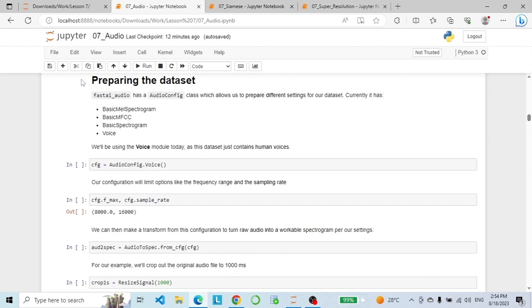Now let's prepare our dataset. FastAI audio has an AudioConfig class that allows us to prepare different settings — currently it has basic_mel_spectrogram, basic_MFCC, basic_spectrogram, and voice. We will use the voice module today since this dataset contains human voices. We create a configuration object named cfg for our audio processing task. Our configuration limits options like frequency range and sampling rate. We then make a transform from this configuration: AudioToSpectrogram, which converts the raw audio into a spectrogram representation using the cfg settings.